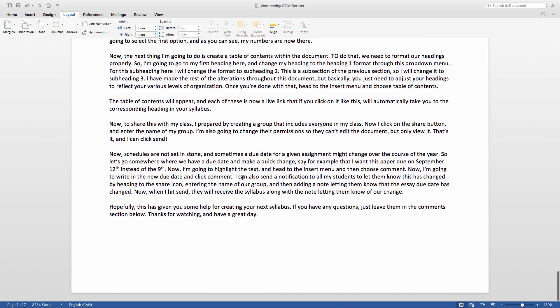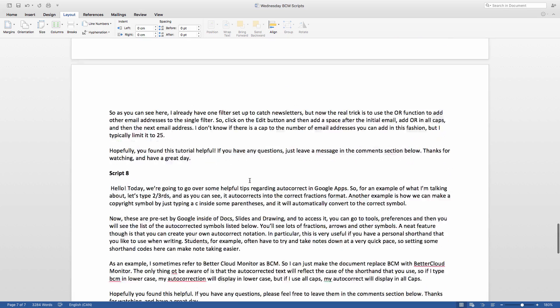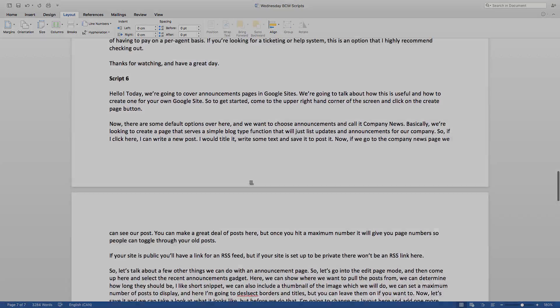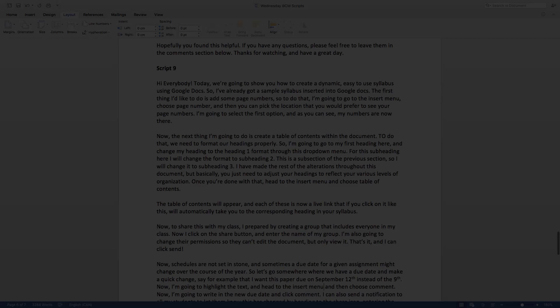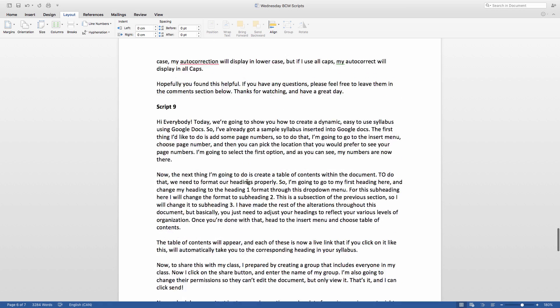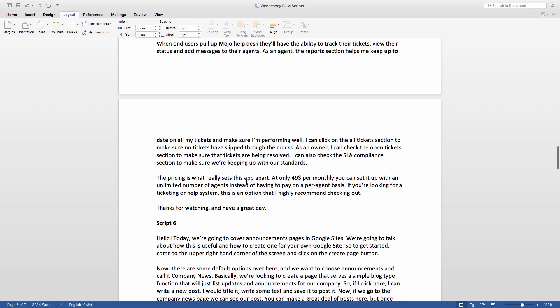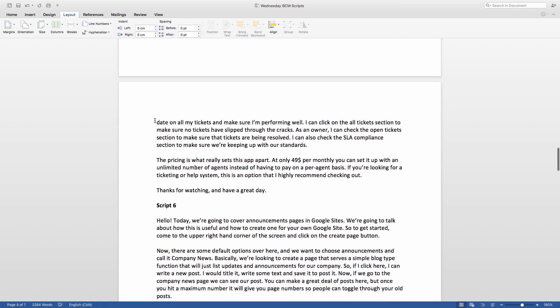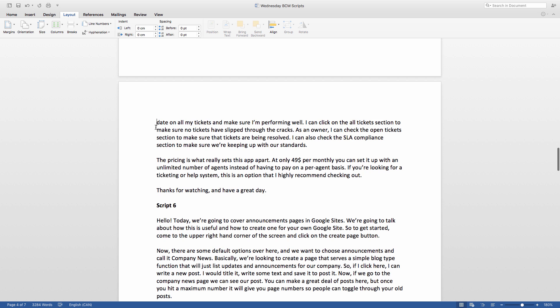However, there are ways to isolate a change of orientation to a given page. To start, you need to place your cursor at the start of the page that you want to change to landscape.